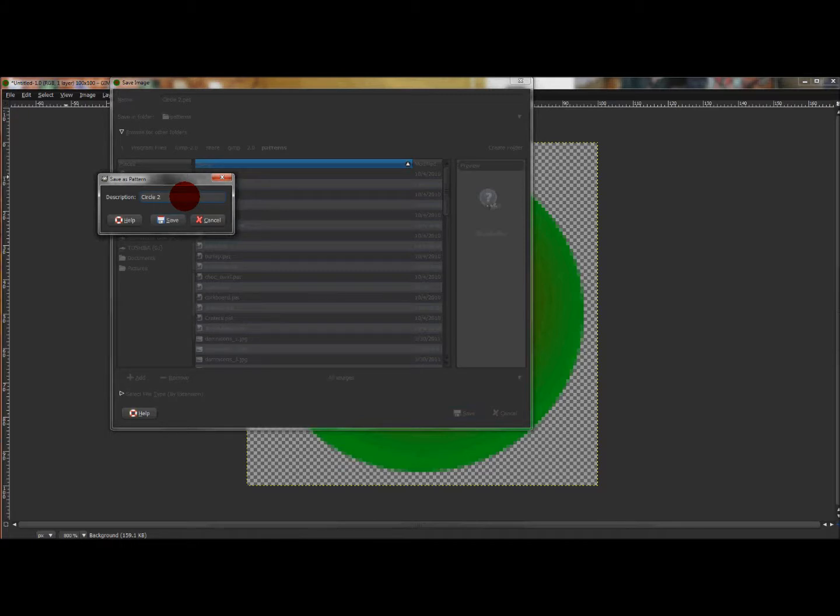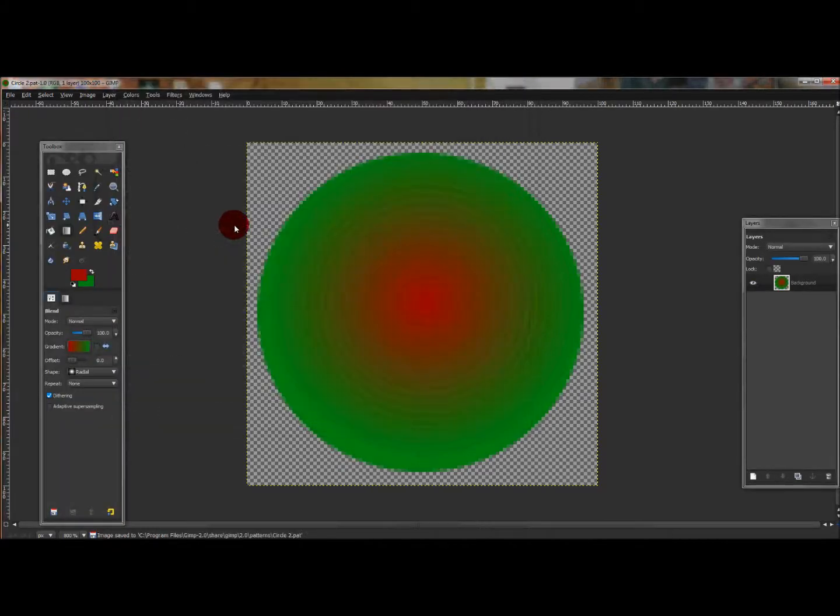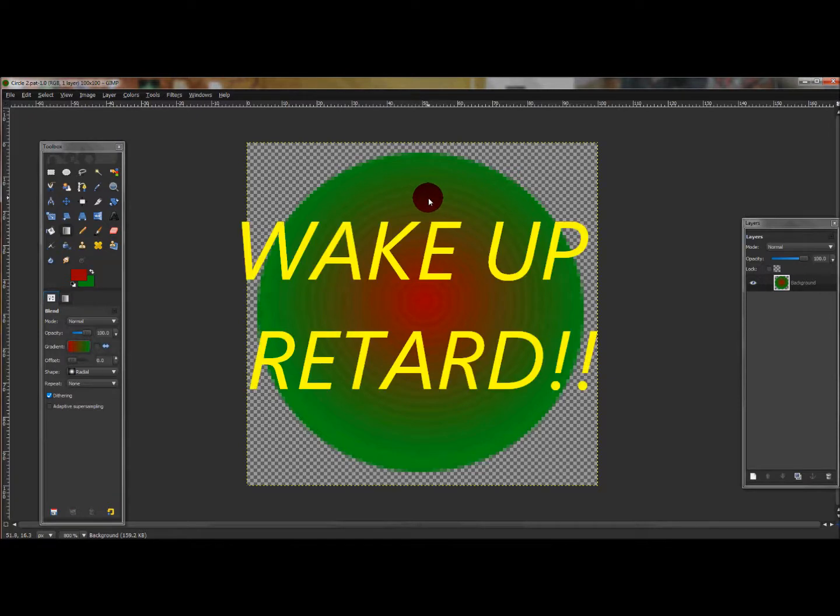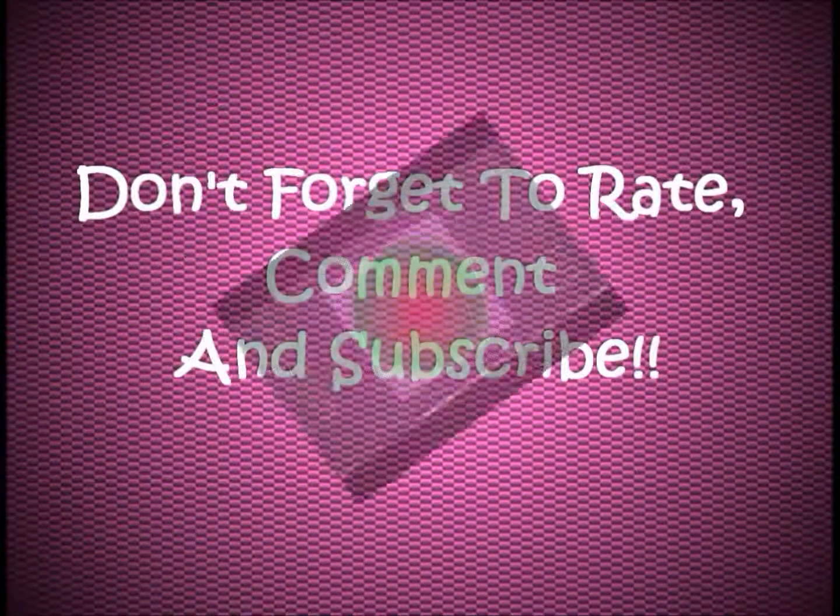I'm typing with one hand so it's pretty slow, but click Save. And there you go, that's how you save and create a pattern in GIMP. Thanks for watching.